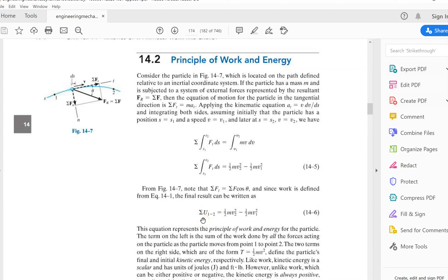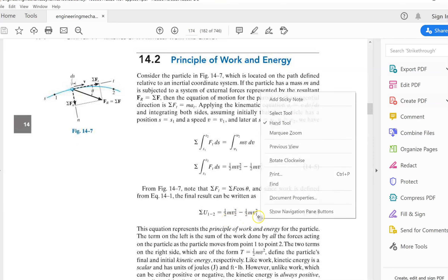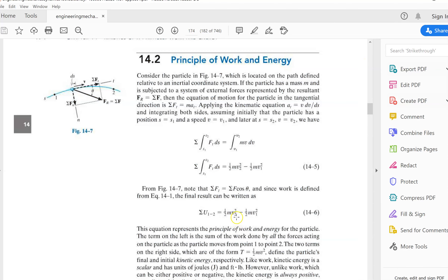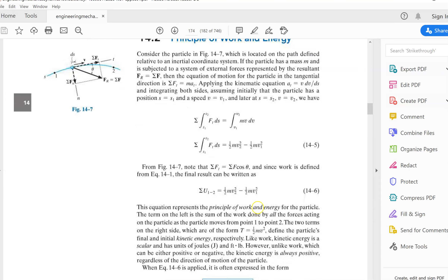Now I'm going to add on another one which is the kinetic energy. As you know, the formula for kinetic energy is half mv squared. The small 2 here represents final and the small 1 here represents the initial kinetic energy.